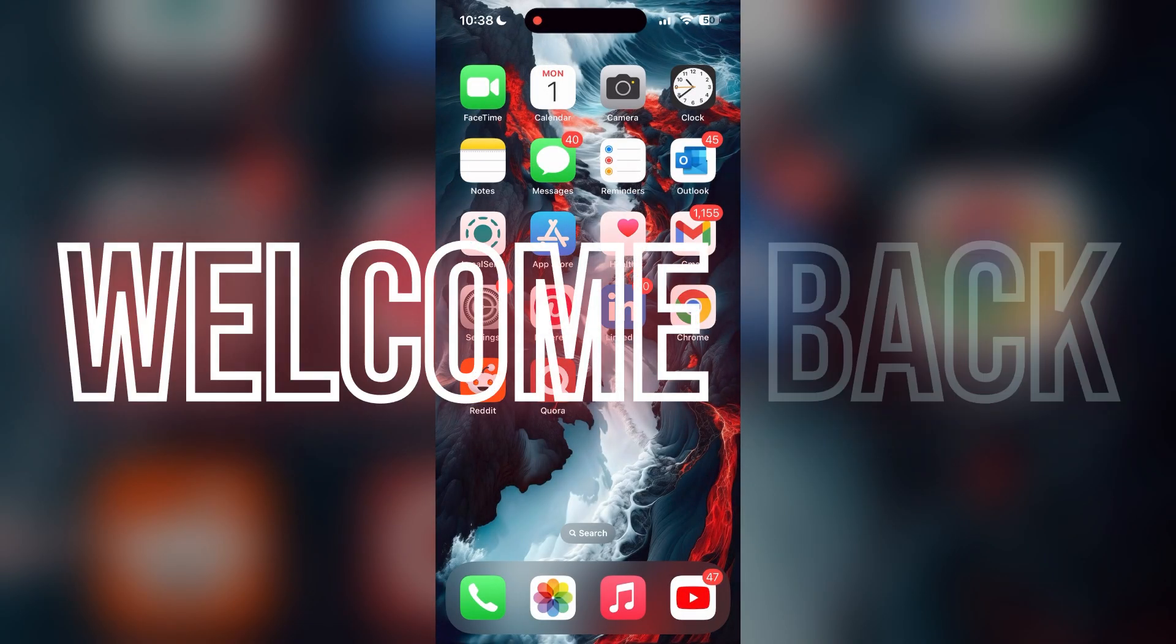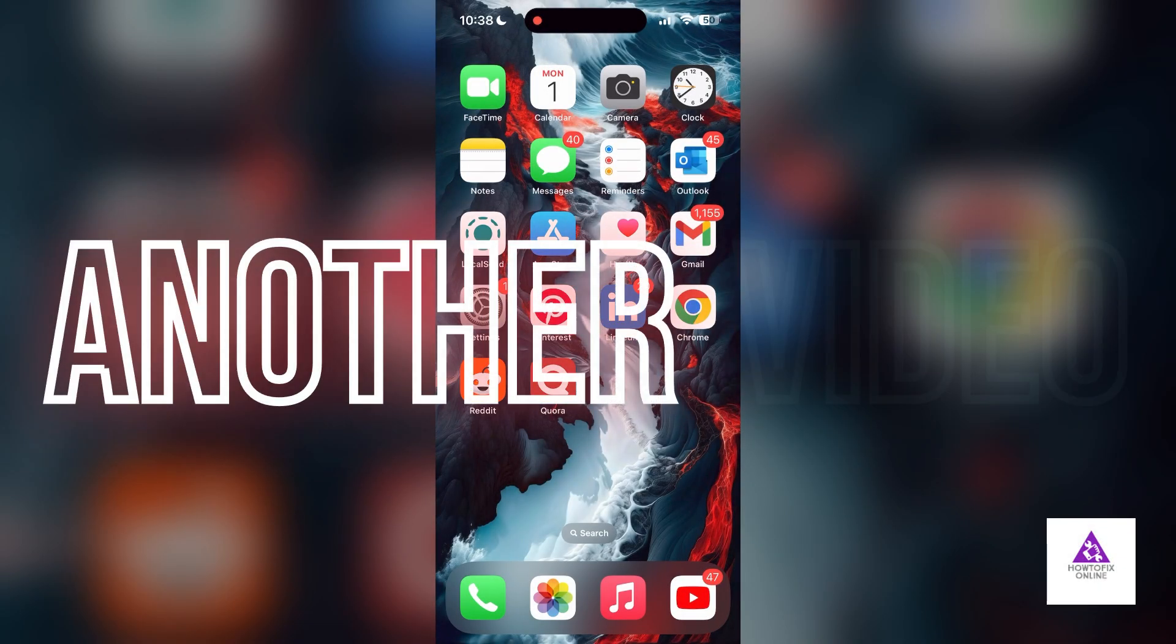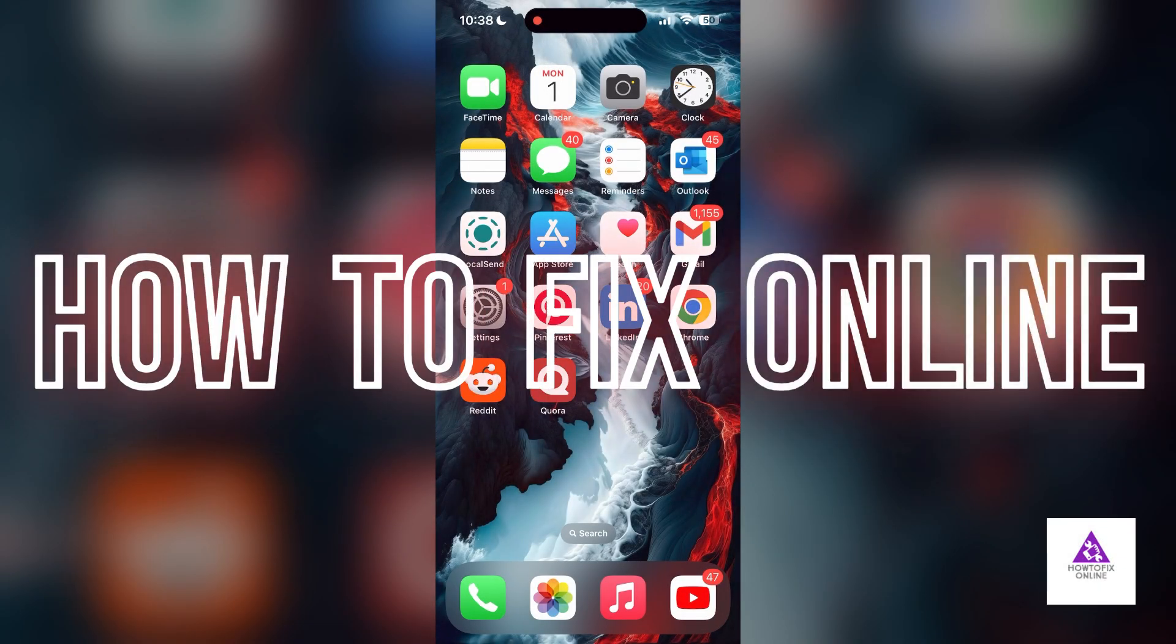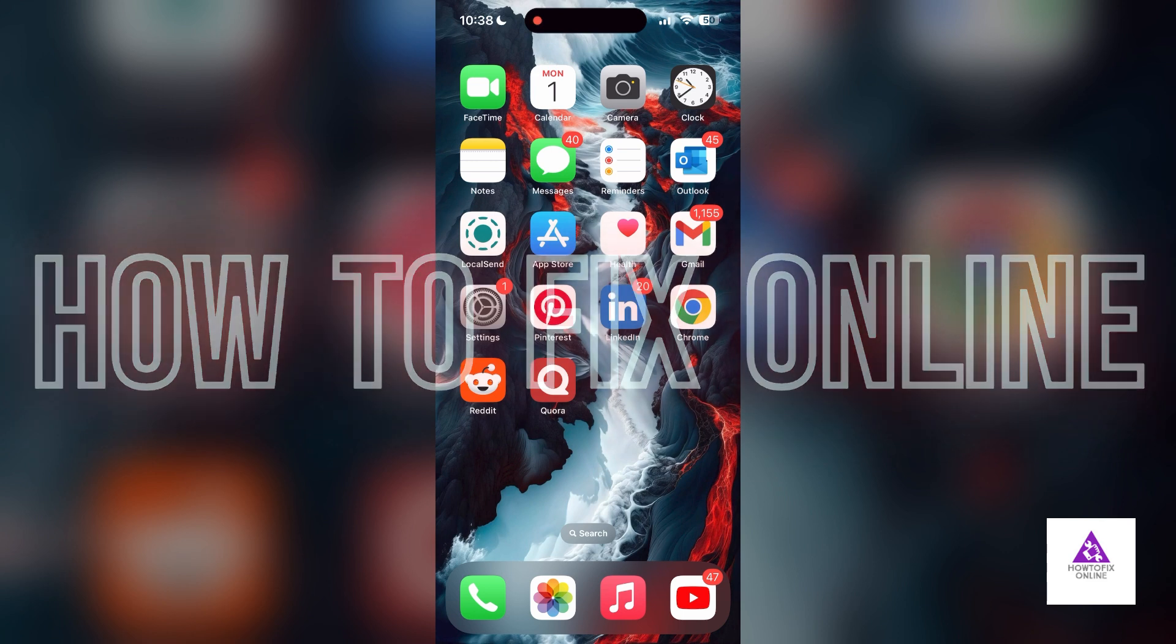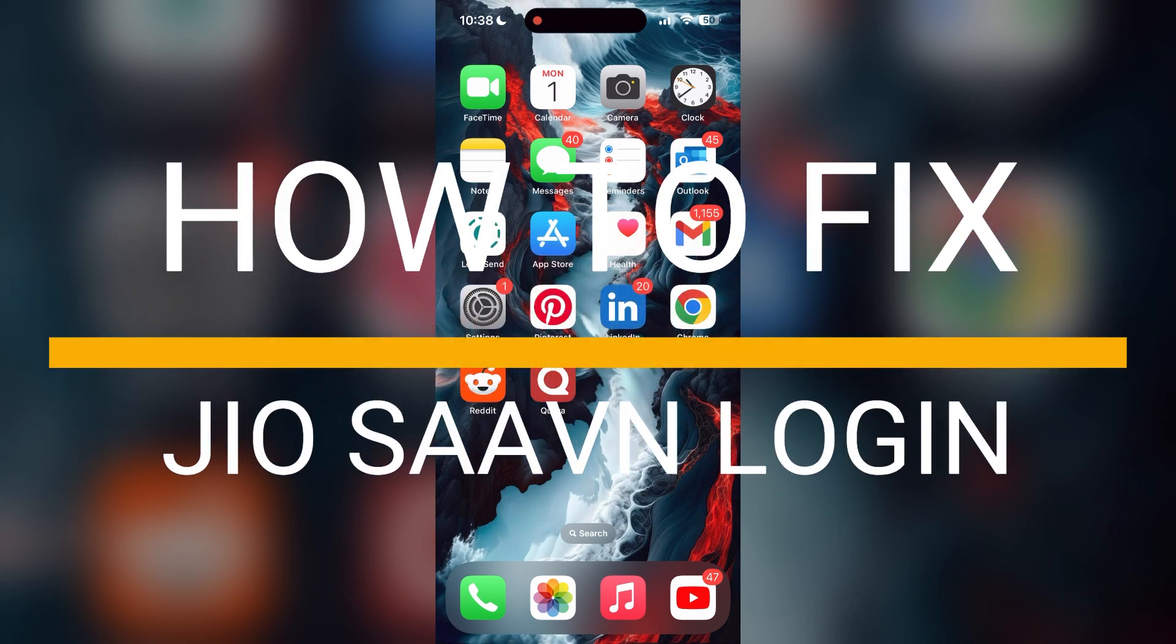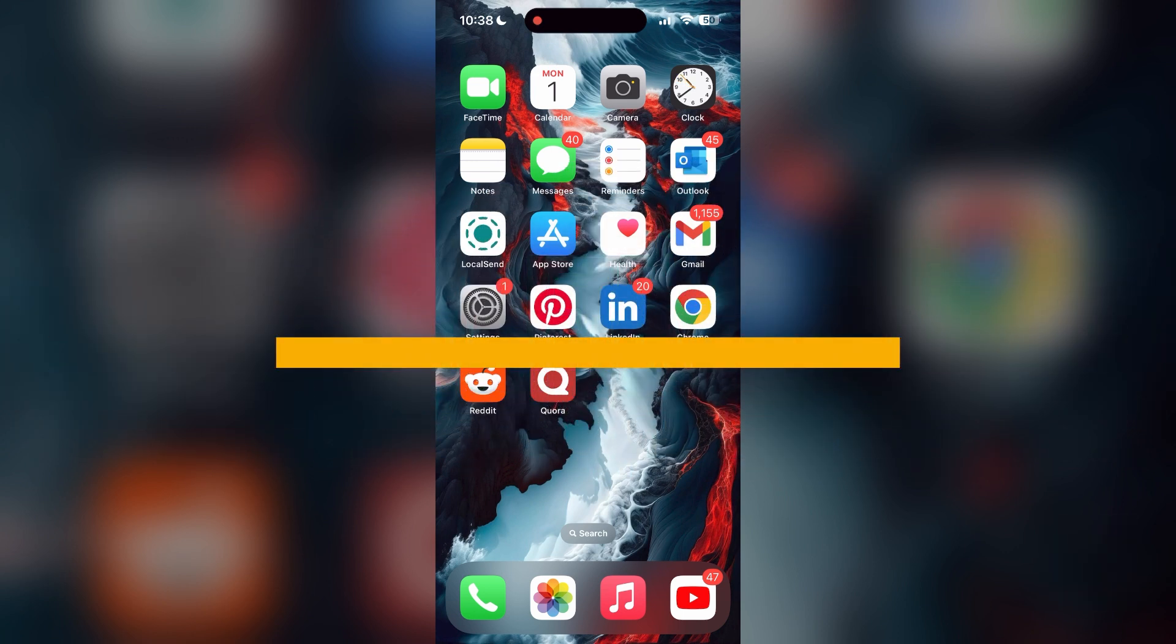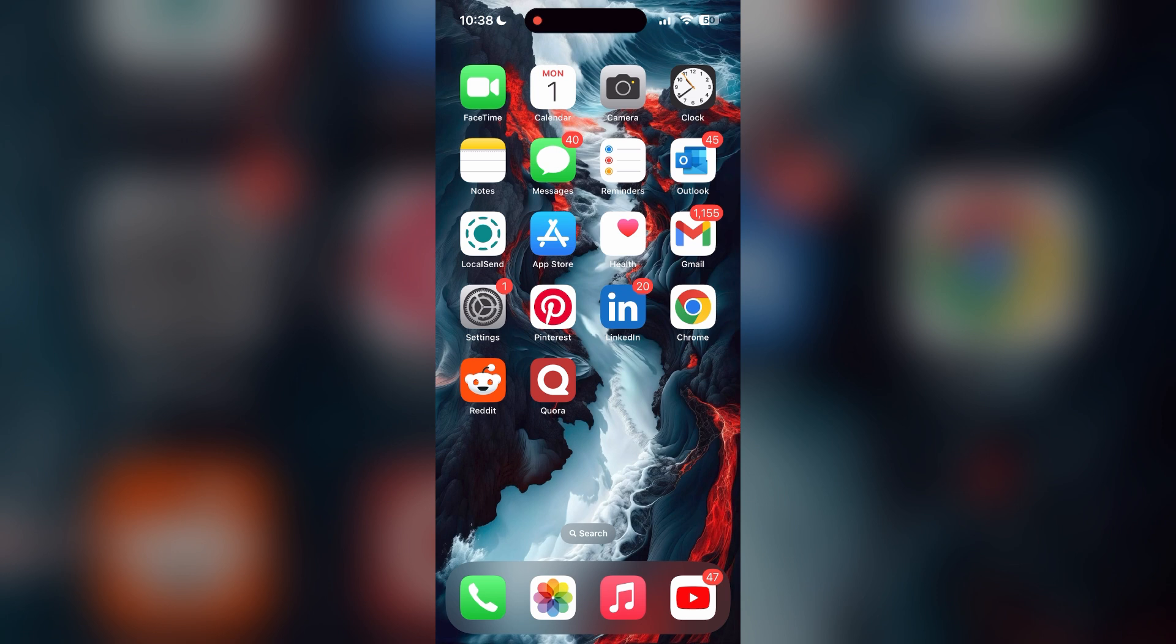Hello everyone, welcome back to another video. In today's video, I'm going to show you how to fix login problems with JioSaavn account. If you are having trouble logging into your account, here are some fixes you can try.